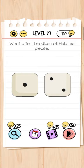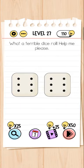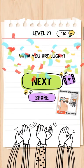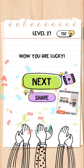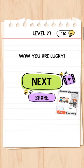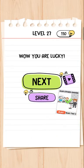What a terrible dice roll — help me please! How can I help you? I have just checked my phone. I just shook my phone.